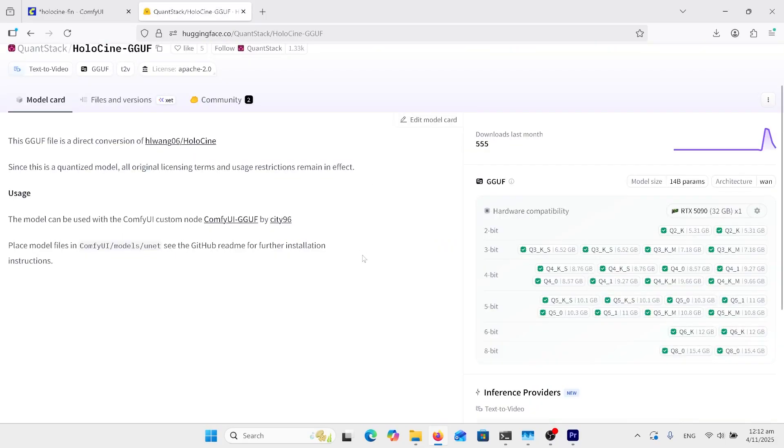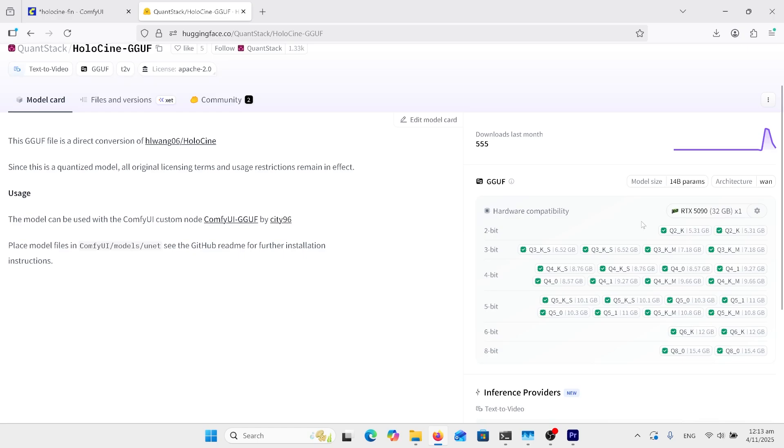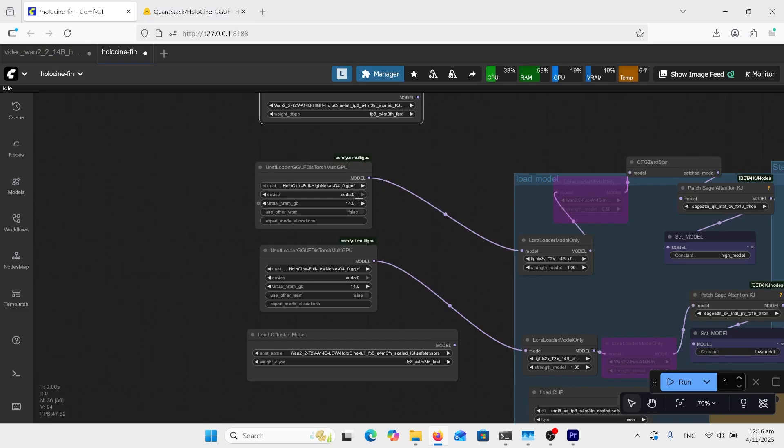If you've used Wan 2.1 or 2.2 before, you just need a couple models. I've picked this high noise Q40 and low noise Q40. You can choose whichever one suits you based on your VRAM. Put them in your diffusion models folder, load those two models in here: high noise here, low noise here.